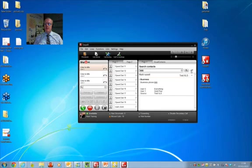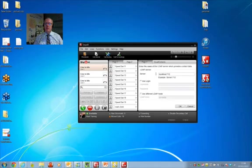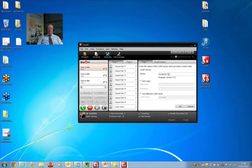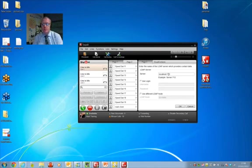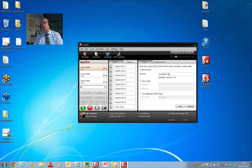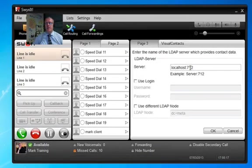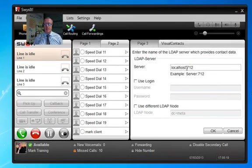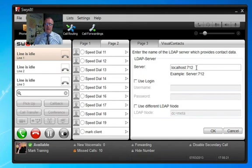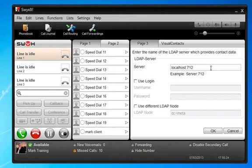You need to go into these cogs and set up the LDAP server address. I've installed this on this workstation, but wherever you've installed it - Swix server, another machine on the network - put the IP address in there. If you've set it up as default, the default connection port is 712. It really is that simple.